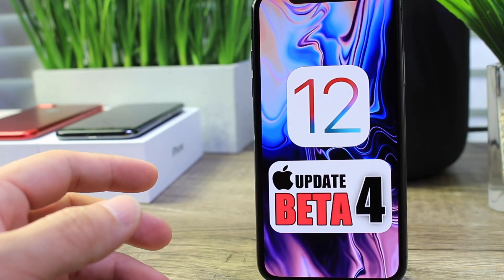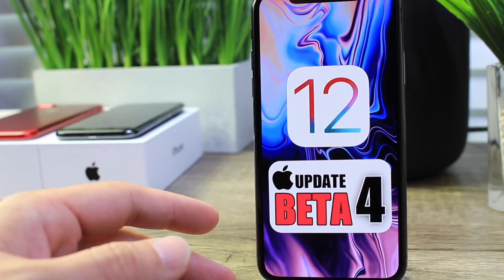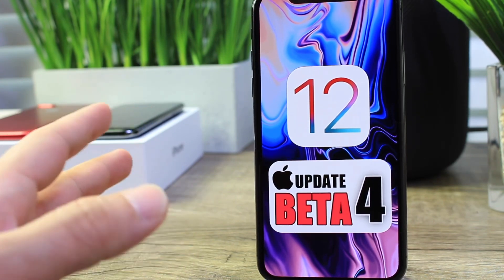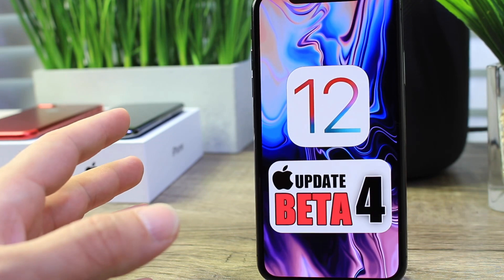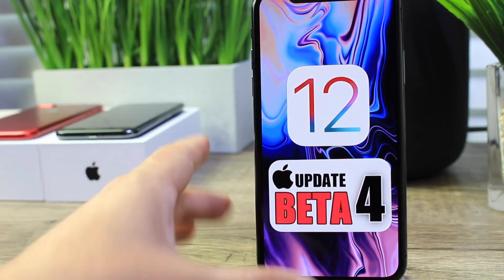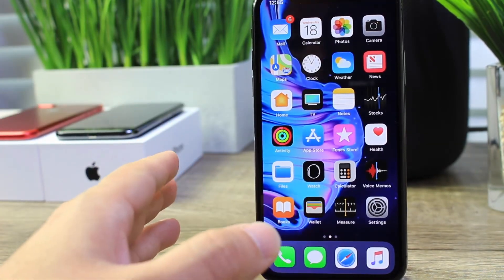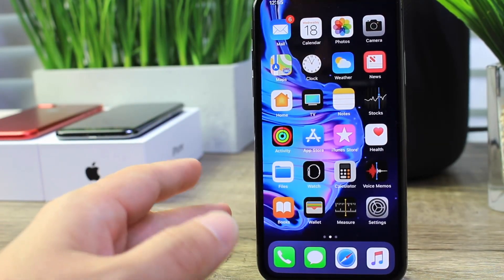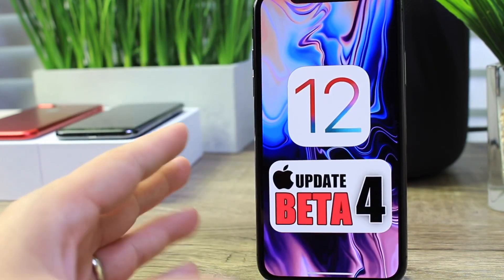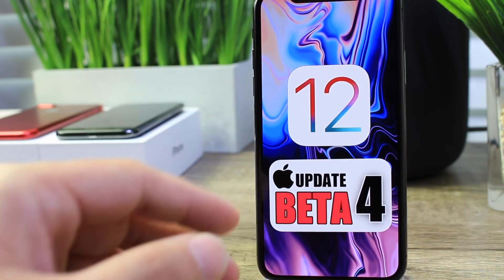Hey guys, in today's video we're taking a look at iOS 12 beta 4. Yesterday I gave you guys a quick update on some of the bugs and issues with the operating system. I was still having issues with Fortnite and also with the Netflix application, but it appears that after deleting the applications and reinstalling them they started working again. That's just in case you guys are still having issues. Without further ado, let's talk about the new changes and features within the software.